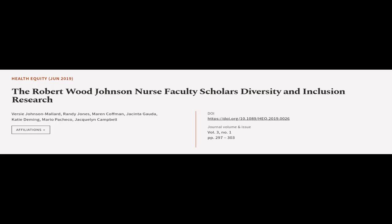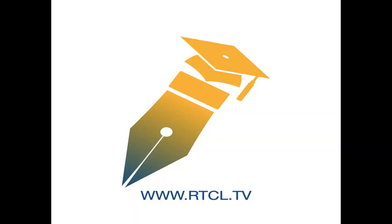This article was authored by Versi Johnson-Mallard, Randy Jones, Maren Kaufman, and others. We are article.tv, links in the description below.